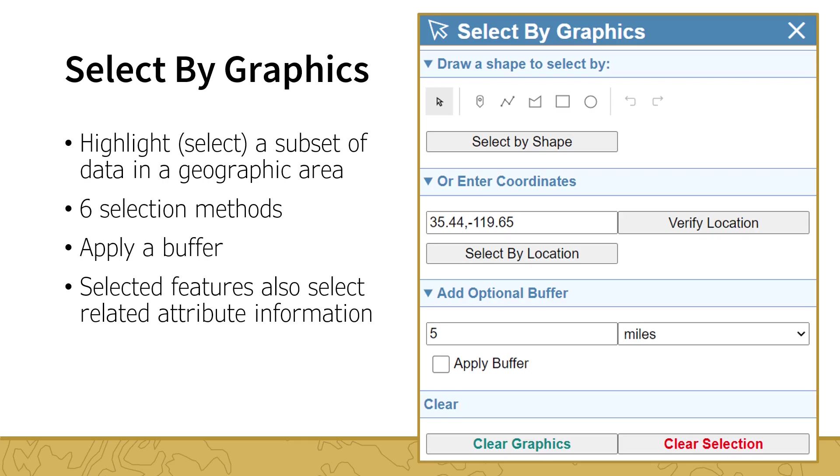Features can then be re-selected using the edited shape by pressing the Select by Shape button. To use coordinates to select by location, enter the coordinates into the text box as Latitude, Comma, Longitude format. You can press the Verify Location button to pin the map to the location to ensure it is correct.